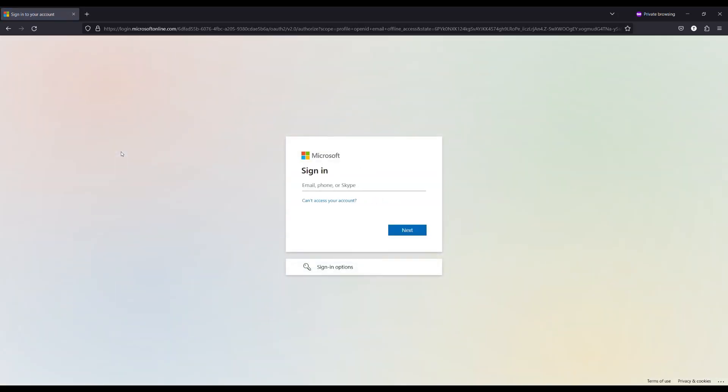Here Azure AD prompts the user to enter their ID credentials, and after successful authentication, the user will be logged into the application.